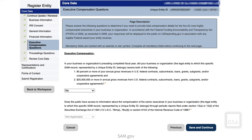Next, the system displays the Executive Compensation questions. Your answers will be available on USAspending.gov in association with any eligible federal award your entity receives. Respond to the Executive Compensation questions, and when you are finished, select Save and Continue.